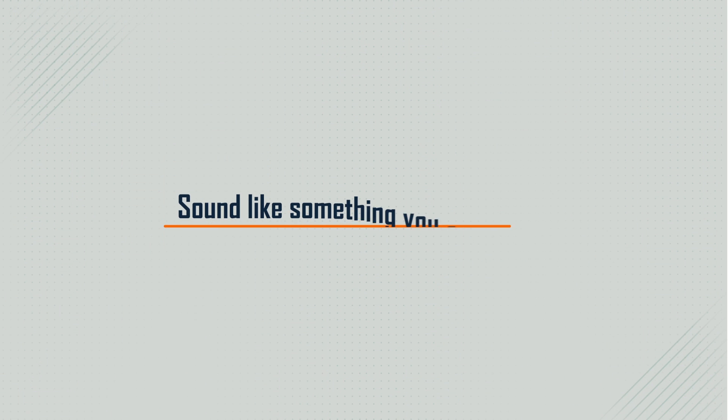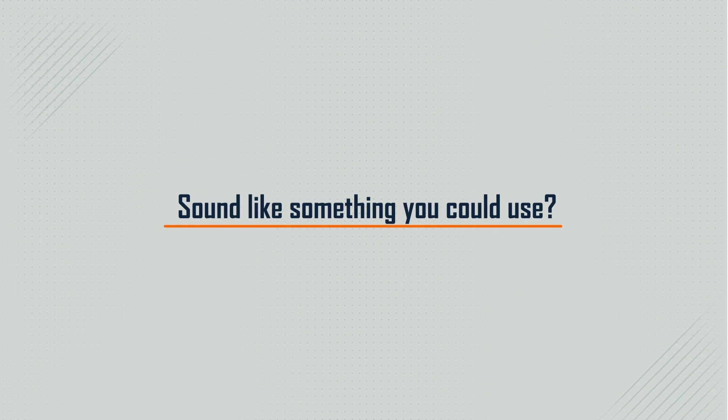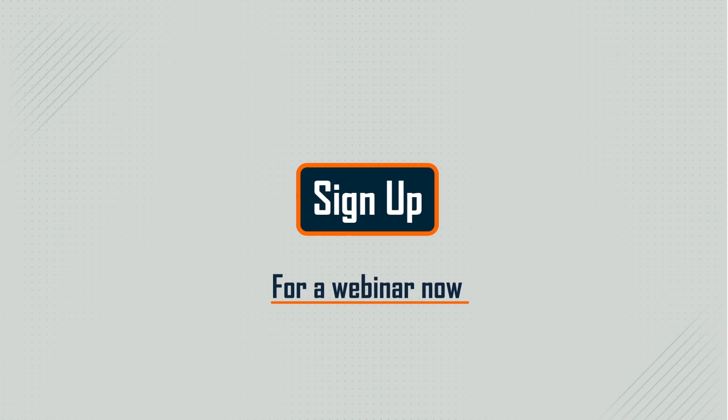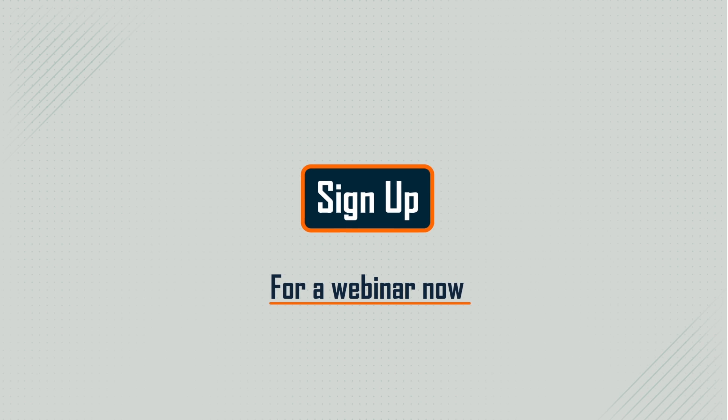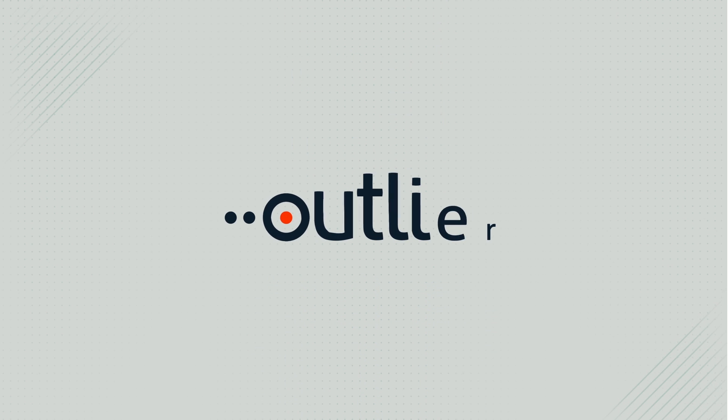Sound like something you could use? Sign up for a webinar now. Outlier.